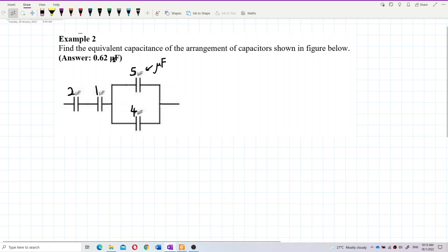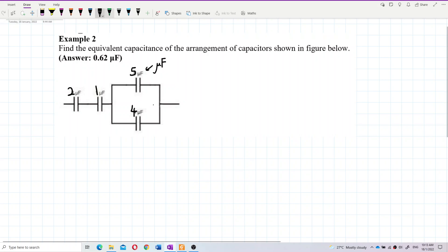Find the equivalent capacitance of the arrangement of capacitors shown in the figure. We have two capacitors in parallel and then in series. You must know the sequence.